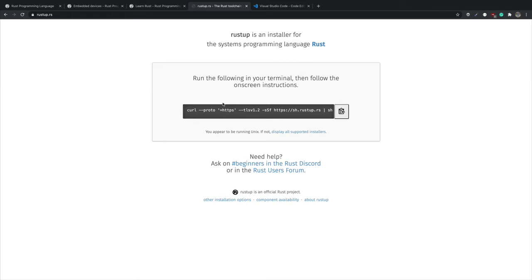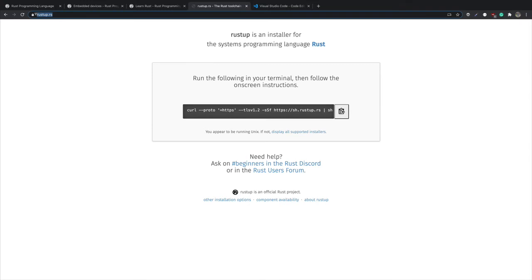Now to be able to compile Rust code, you need the Rust compiler. And the creators of Rust have done a very good job by creating another tool called Rustup. So that is such a cool name. Basically it helps you to get up and running with Rust.